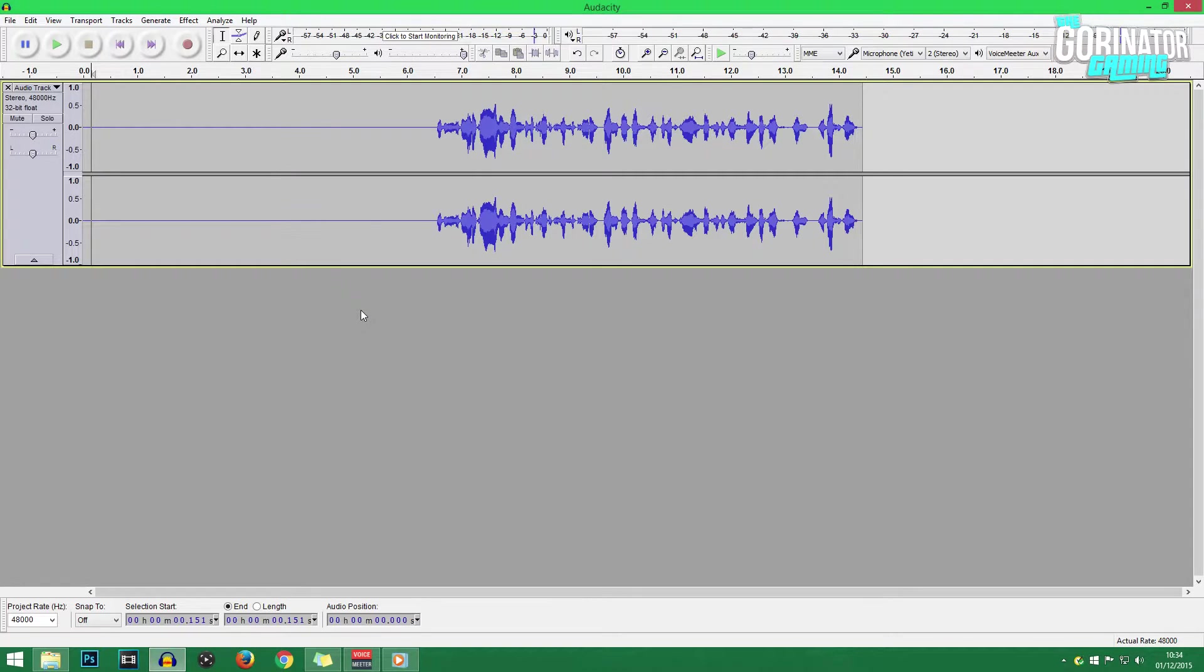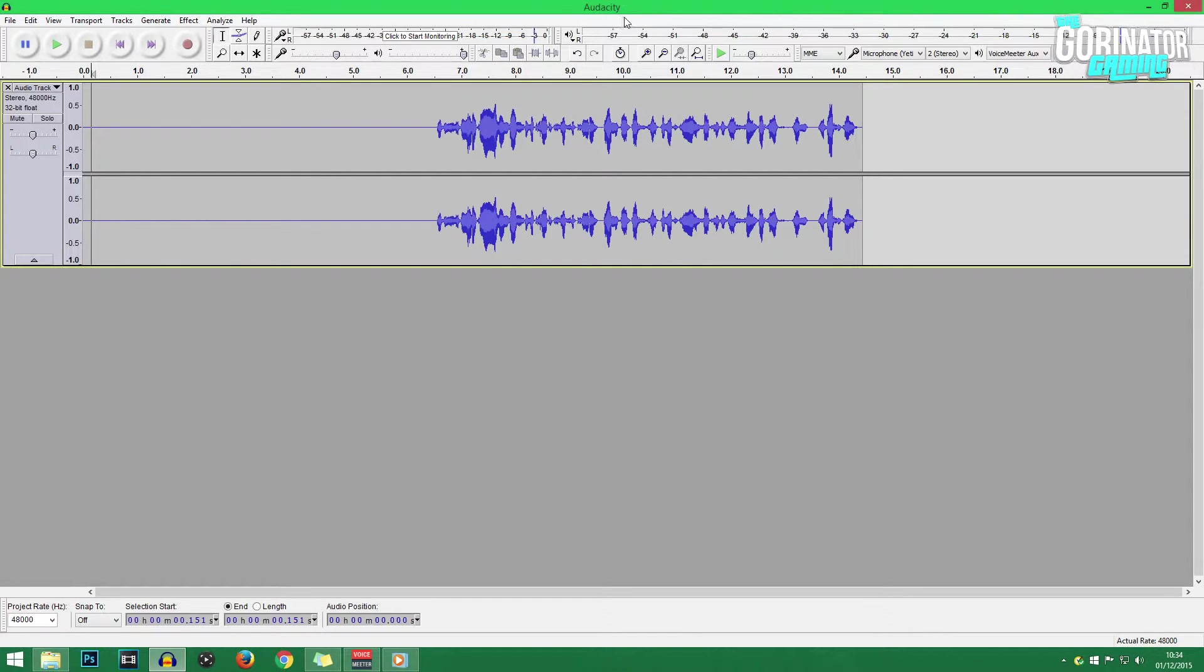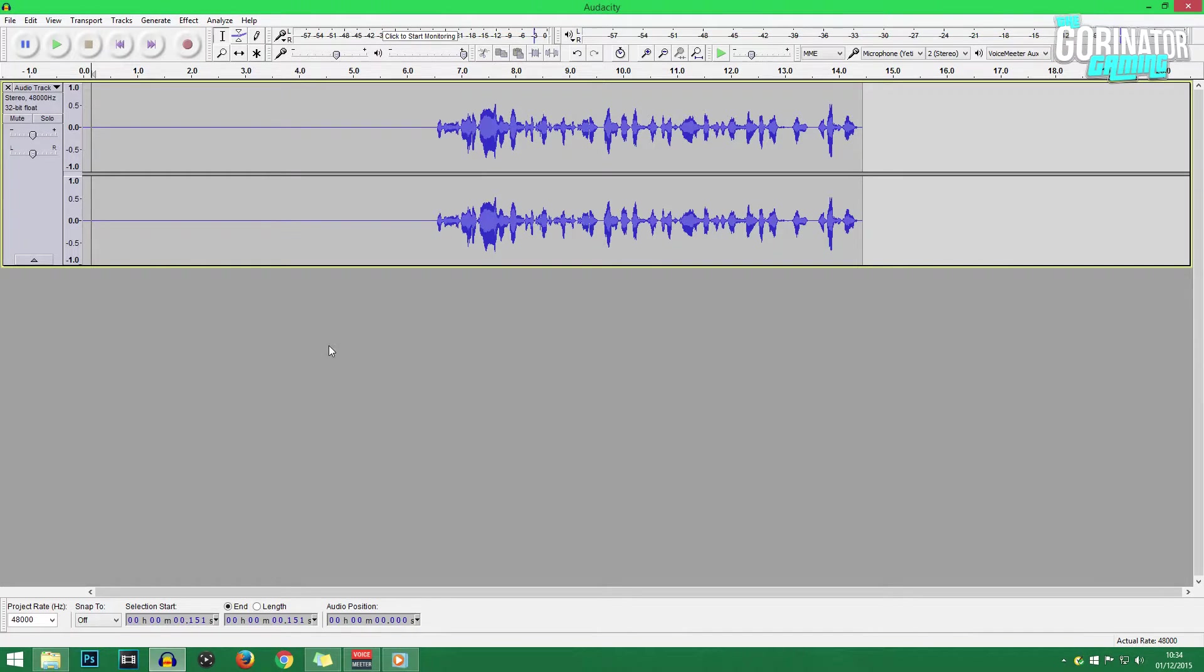Now if you don't have Audacity, it'll be linked down in the description. It's a free piece of audio editing software, completely free. You don't have to pay for it. There's no ads that pop up in the software or anything like that. So go ahead and download it, and then we'll get right into this.